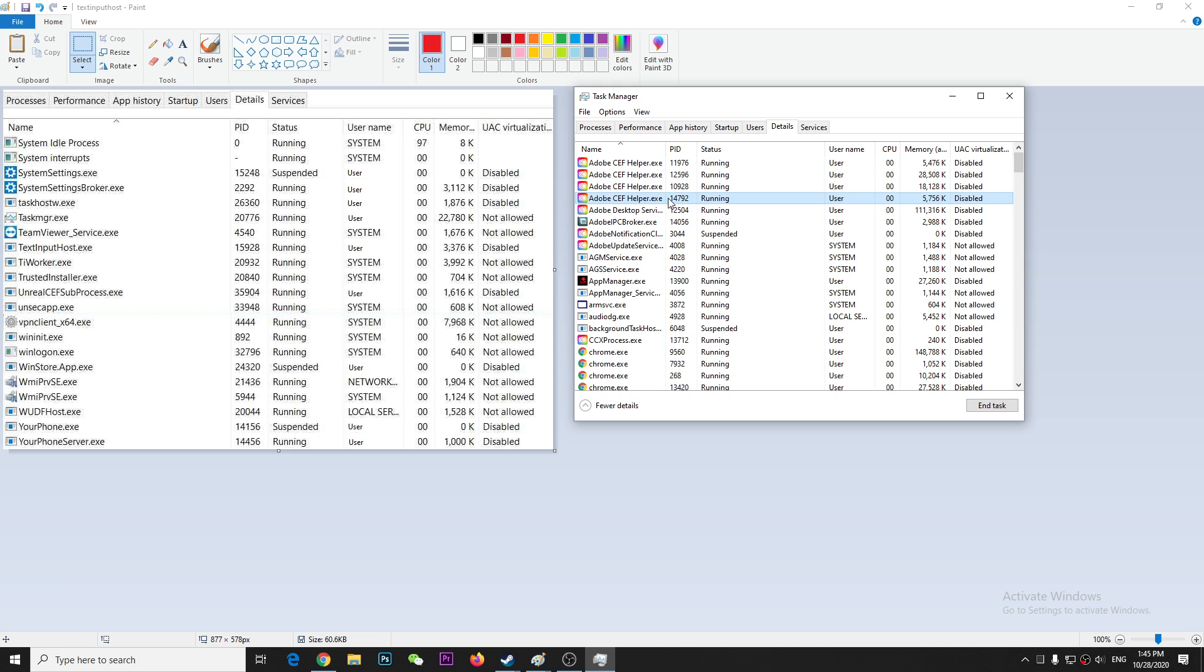You cannot see it right now because I already deleted it. The file name is called textinputhost.exe. I don't know what it is, but it is actually from user, and because of this is user and not the system, you can easily disable it.